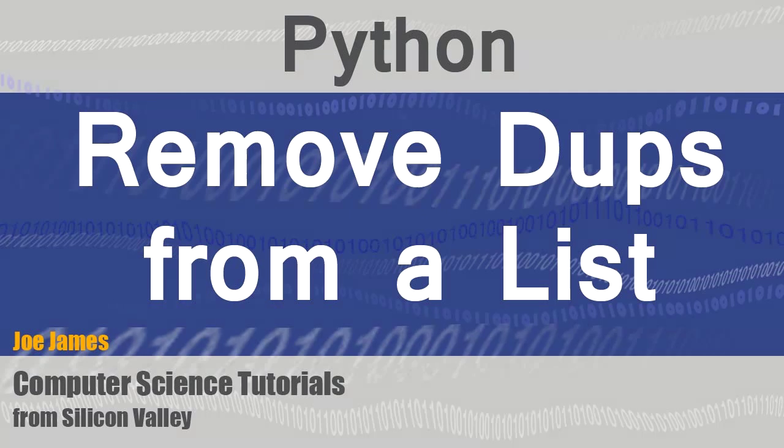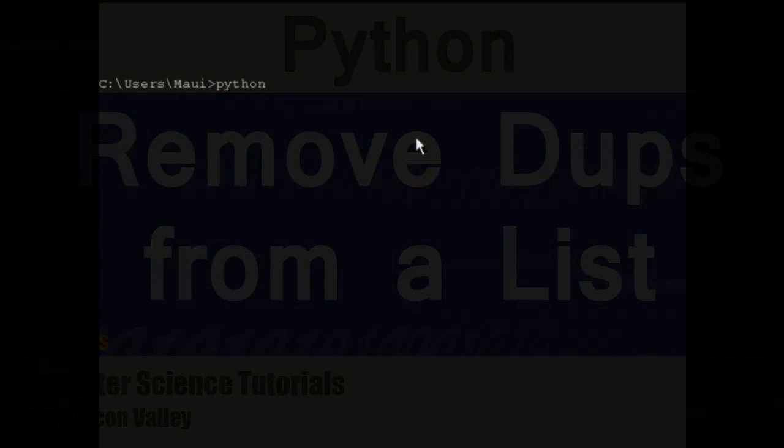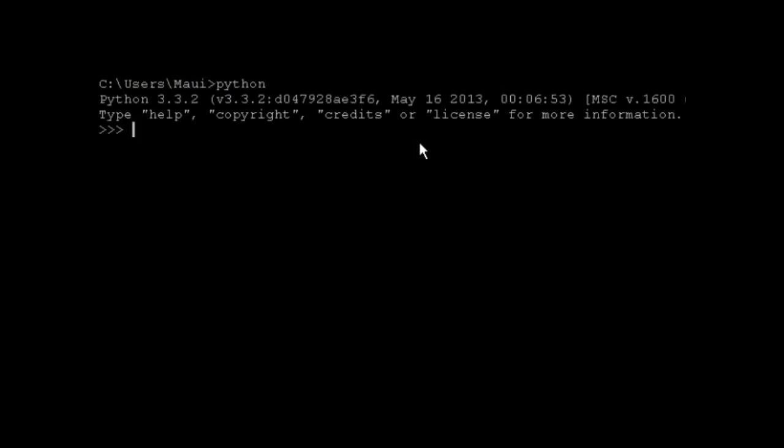Hi, I'm Joe James. In this video I'm going to show you how to remove all the duplicates from a Python list.